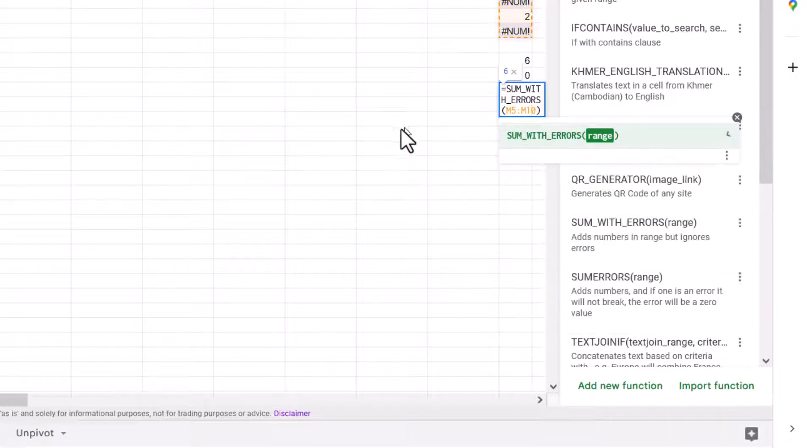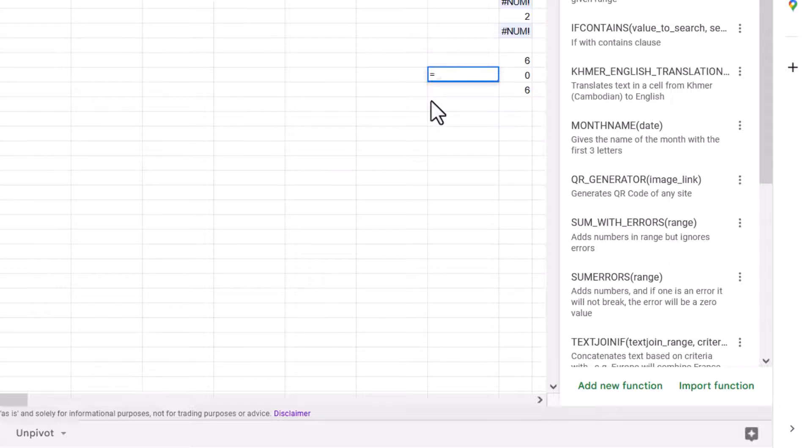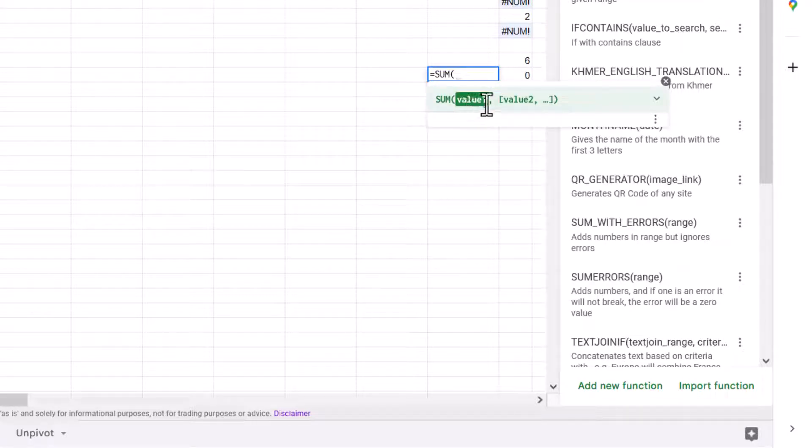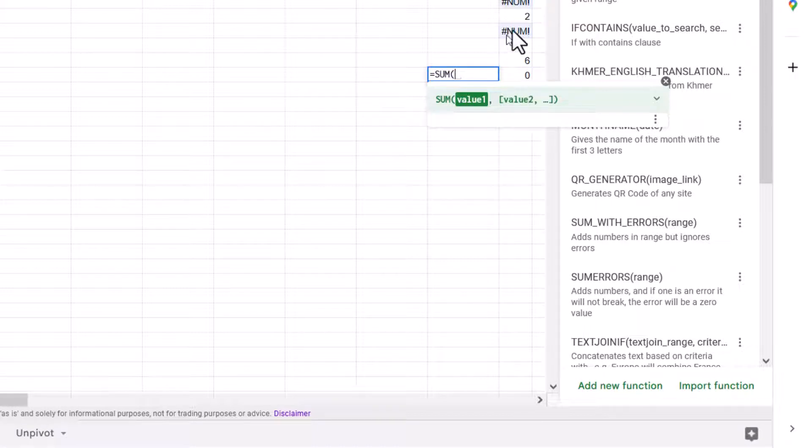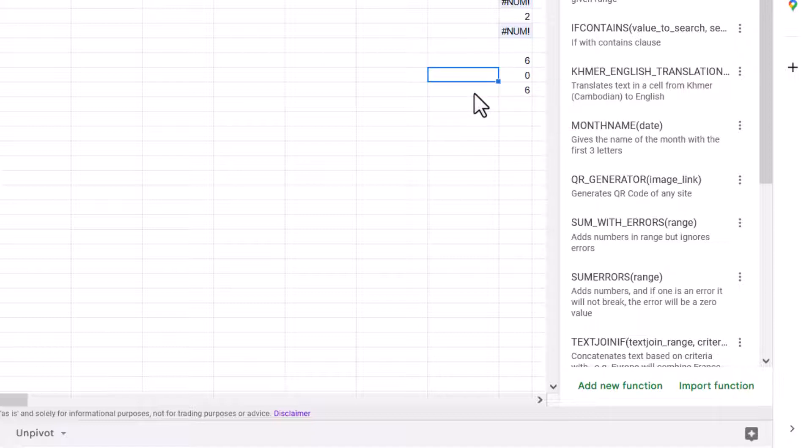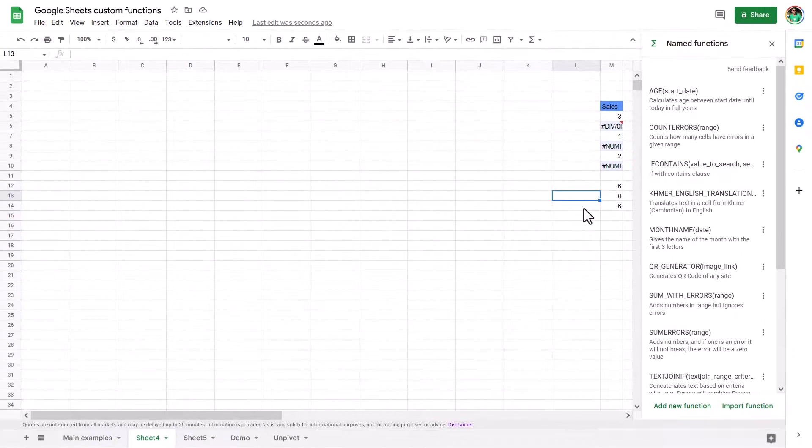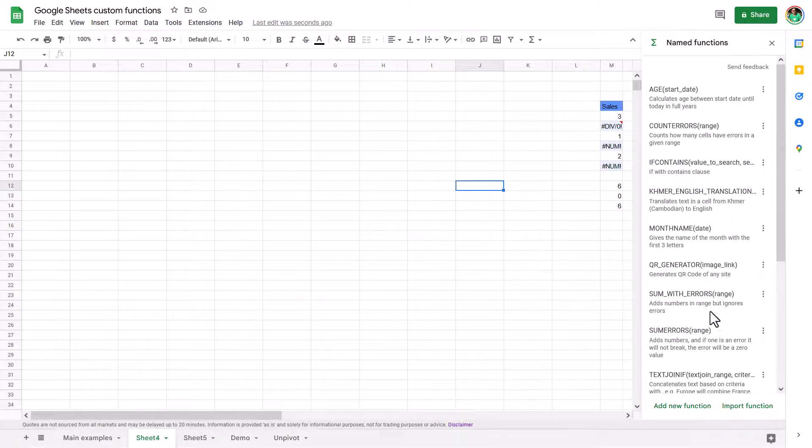One thing to note though, is that it does not work with optional arguments. So Excel's version does work with optional arguments. When you have a sum function, a sum can have a value one comma value two, etc. And the later values have square brackets, which means they're optional. Most of the time with sum, you just use the first one. But you can press a comma and refer to another range, and keep going with a third and fourth range, etc. Unfortunately, these custom functions, the name functions, don't work with an optional argument for the moment.